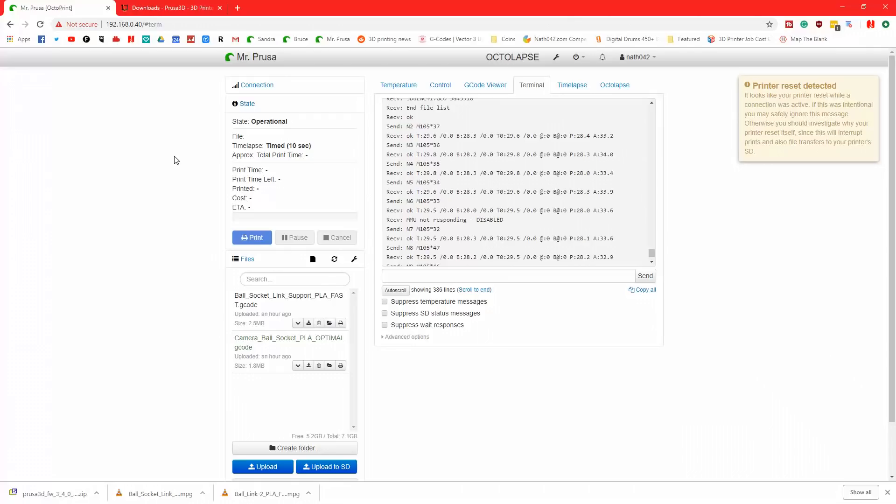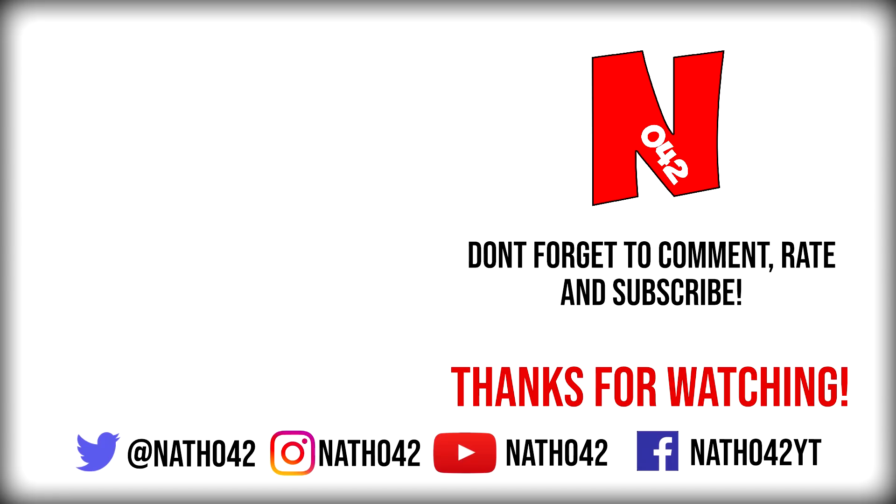Thanks for watching. Don't forget to click and subscribe. Don't forget to follow me on Twitter, that's at Nathan42. And thanks for watching. Bye.